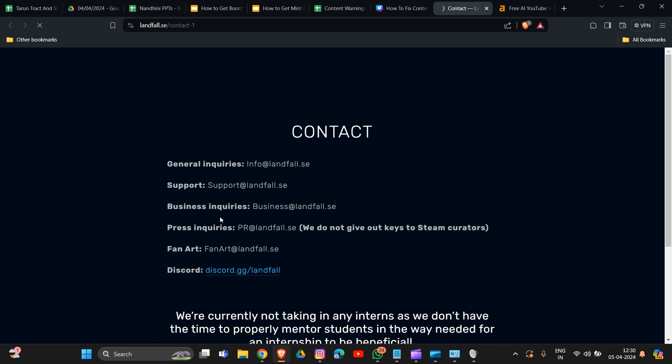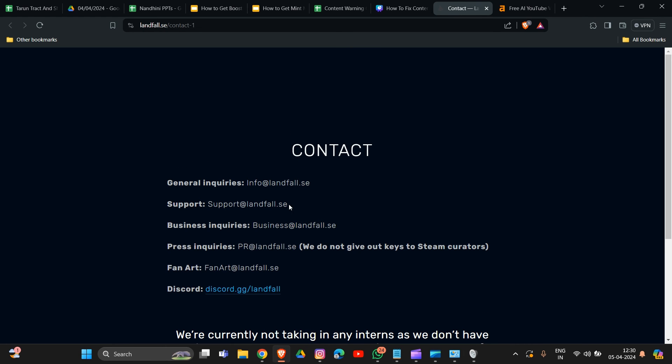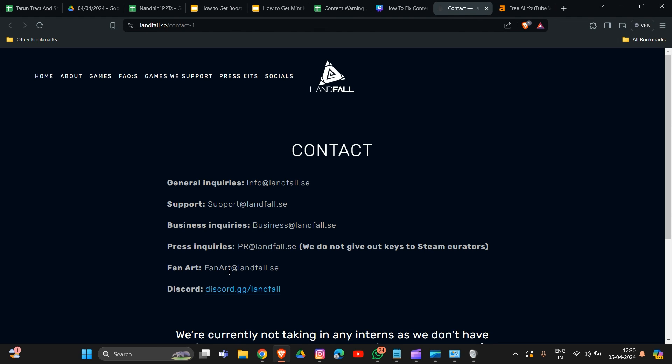They have email address information available, so you can go to the email address, pick one, and provide details about your issue and what troubleshooting steps you have already tried. If those did not resolve your problem, they will provide you with more troubleshooting steps.